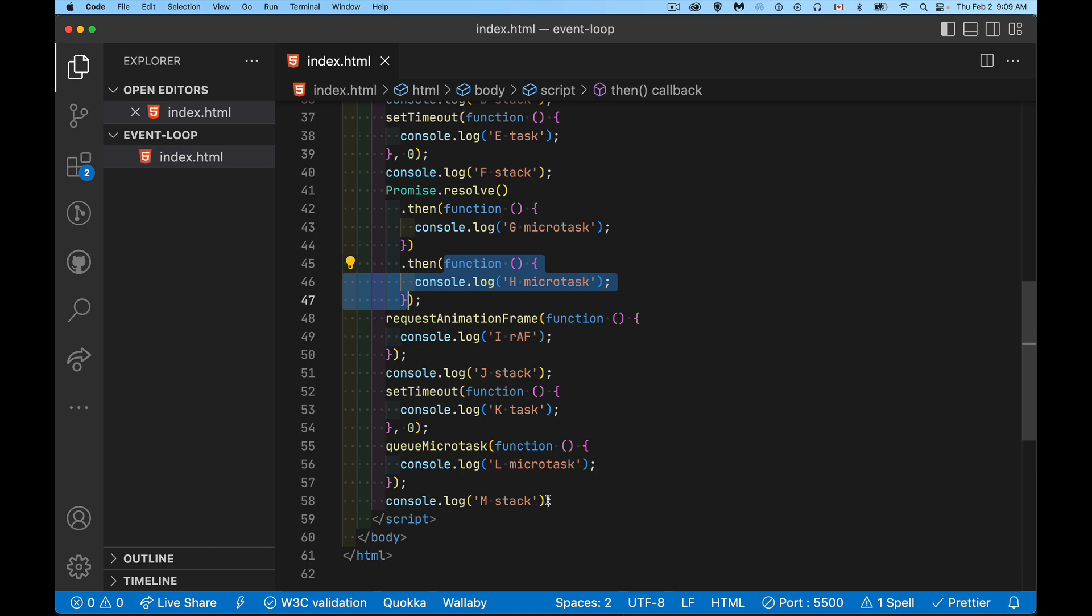But there's already L on the microtask queue. So this is the next one that gets run and microtasks are allowed to add more things to the microtask queue. And we don't have to wait for the event loop to come around again. It will just say okay, G is done, L is done. Oh, there's something else that's been added. Okay, I'll go and do that one as well.